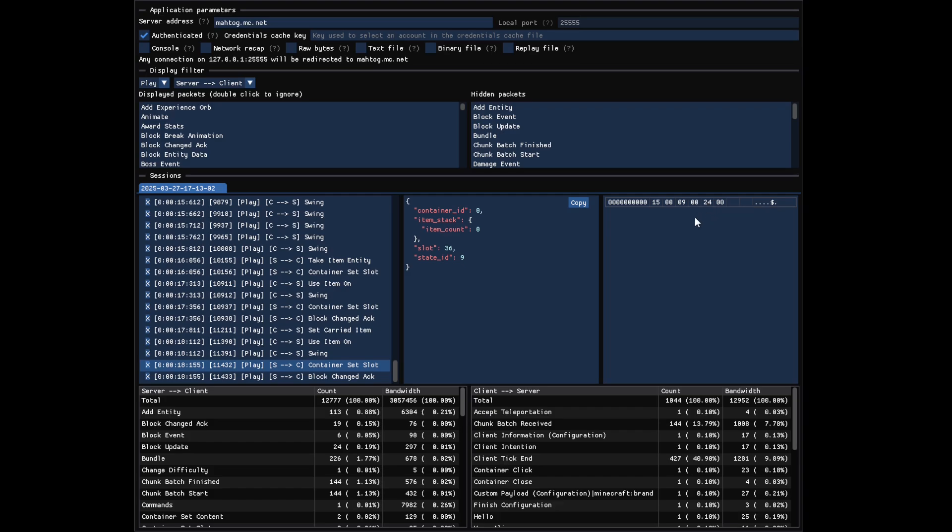At the moment, this mapping between the JSON representation and the bytes does work for most of the data types, but not yet for very complex ones such as NBT data. But you still get all the data and all the bytes, it's just the mapping that's not perfect.